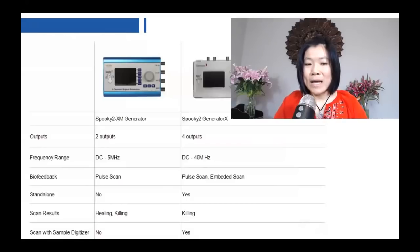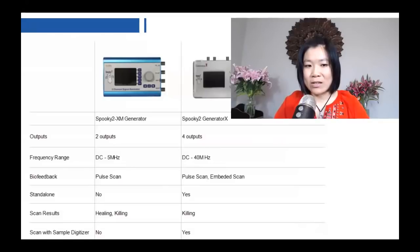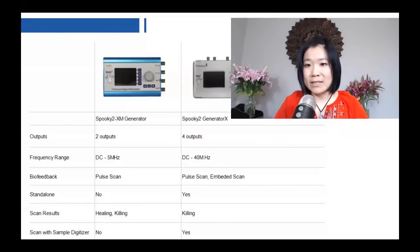When XM generator is connected to Spooky2 software, it can actually go up to 25 MHz, but the waveform would not be so perfect.